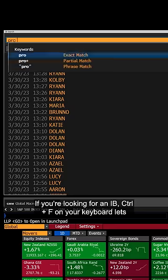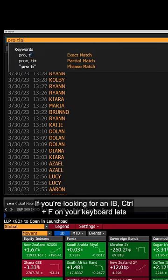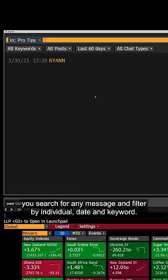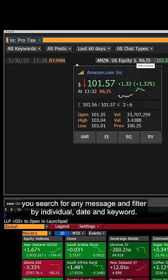If you're looking for an IB, Ctrl-F on your keyboard lets you search for any message and filter by individual, date, and keyword.